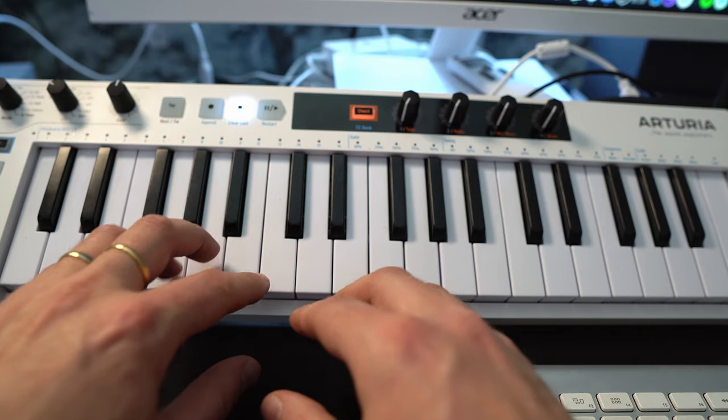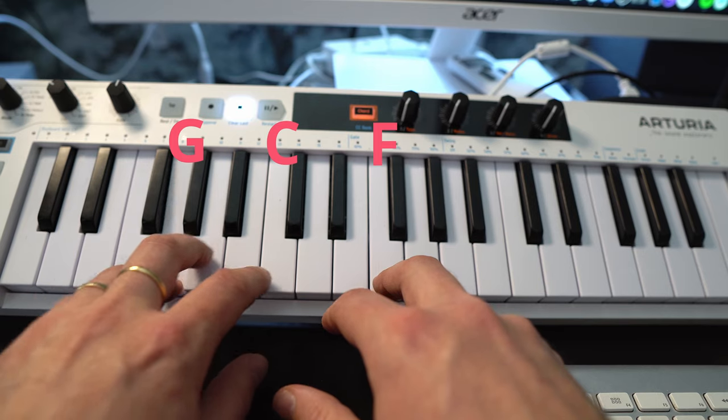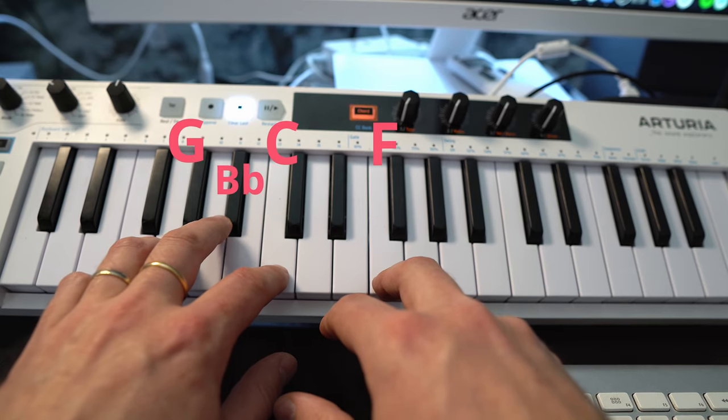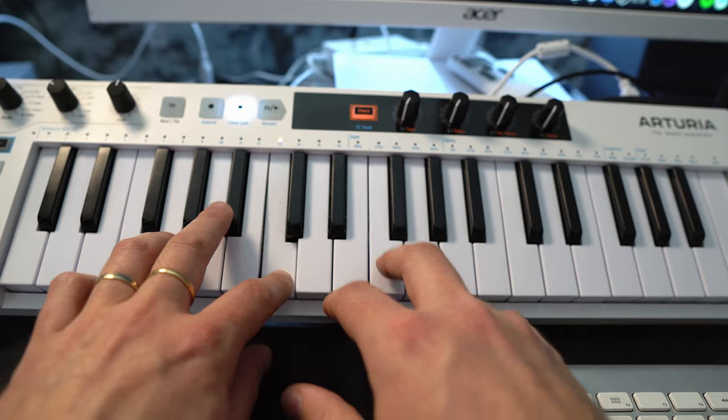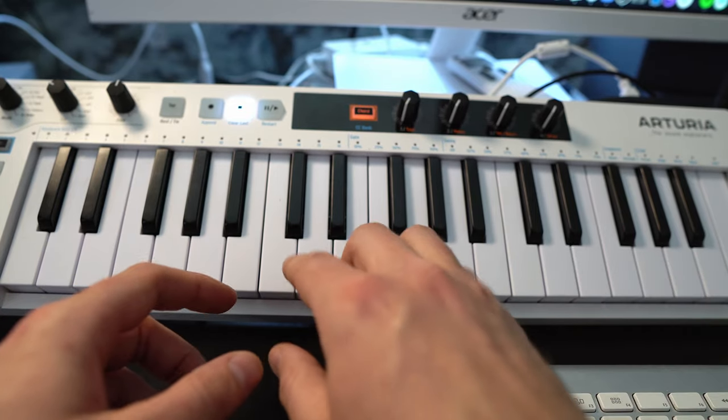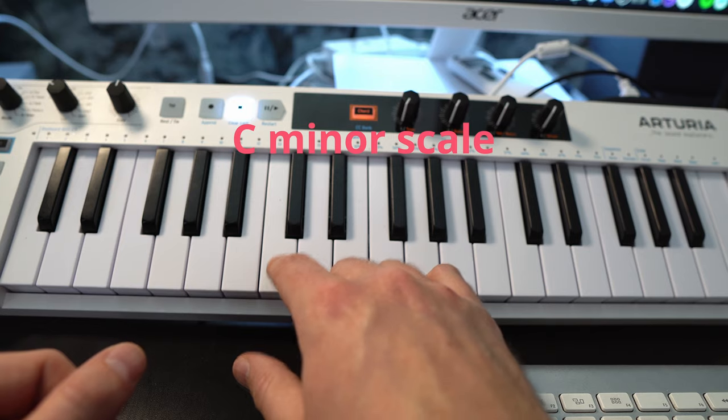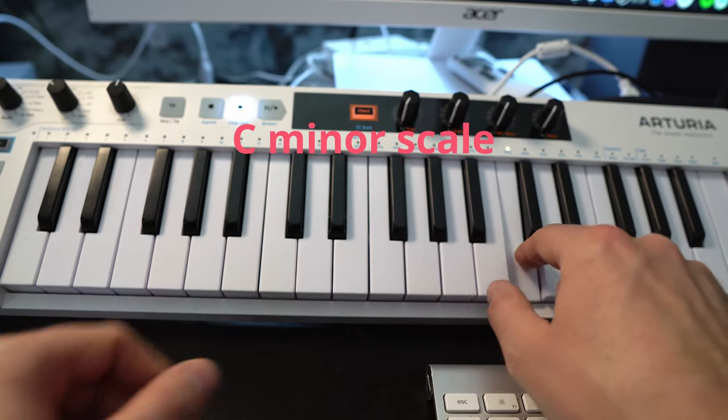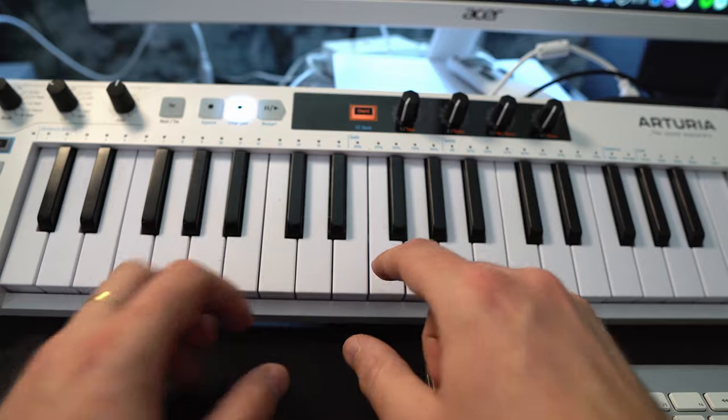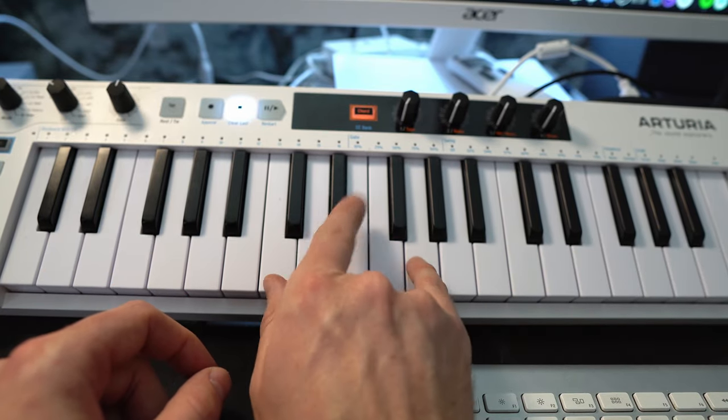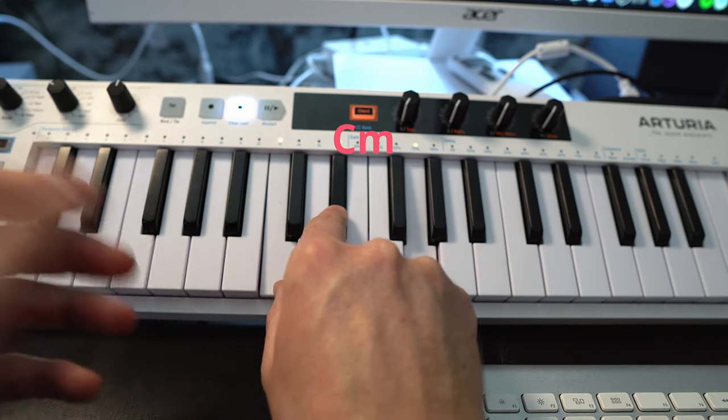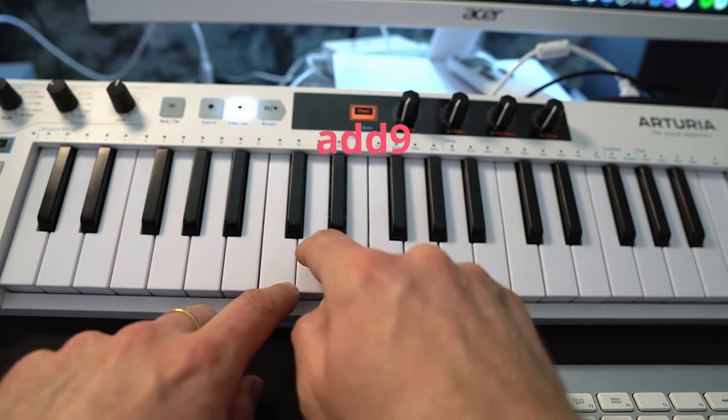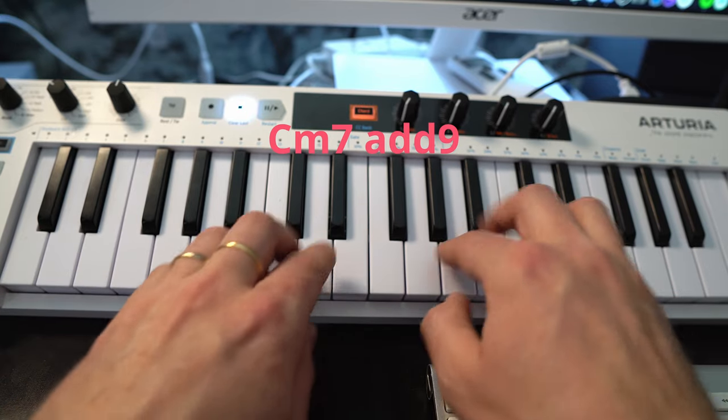And I had this riff going on with a C, F, G, Bb to C. And we know that these notes are from the C minor scale. So maybe the first chord can just be a C minor. But to spice it up a little bit to make it more jazzy we add a 9 and also add a 7th.